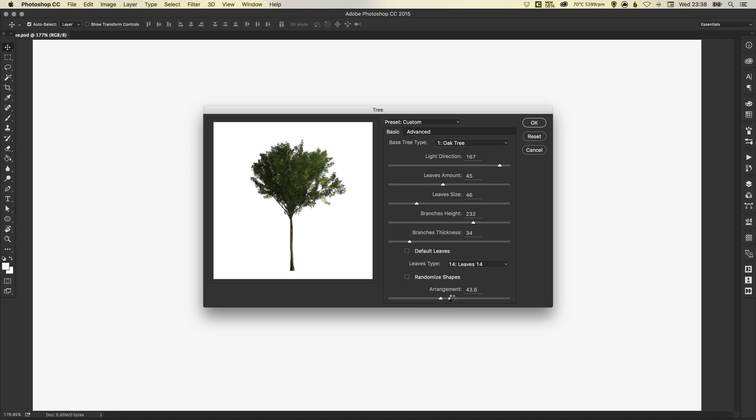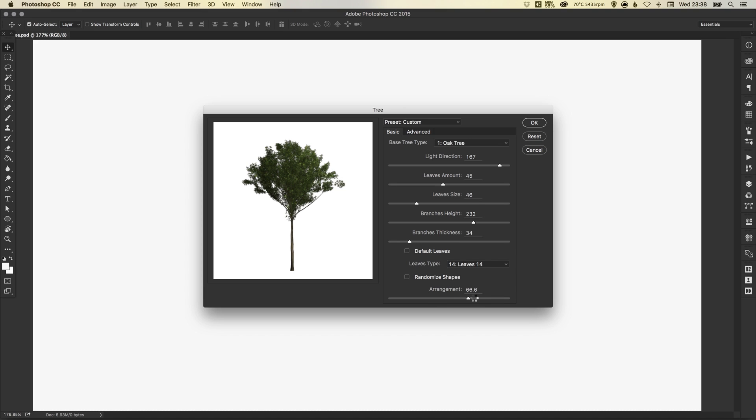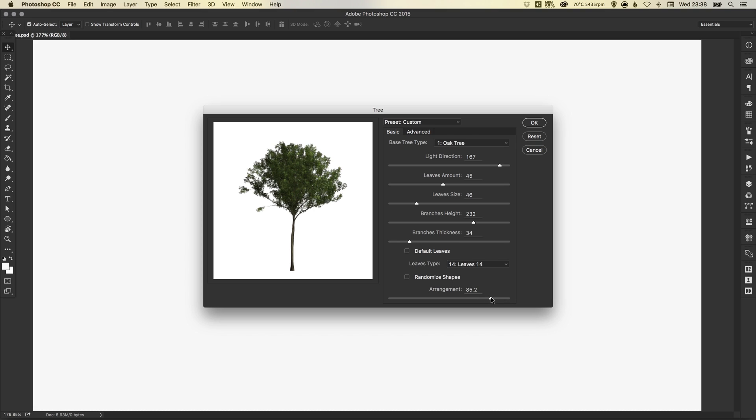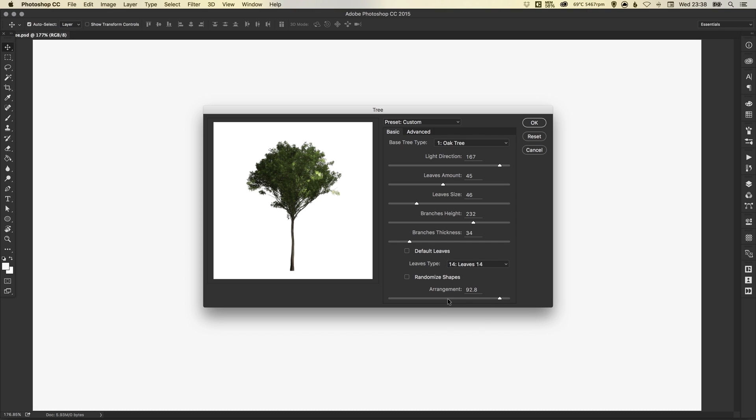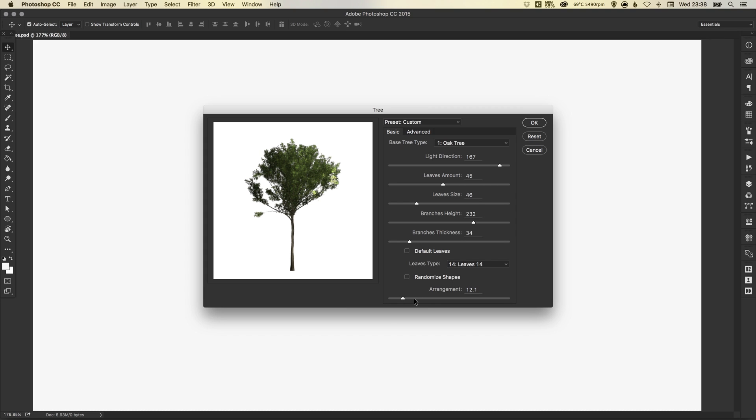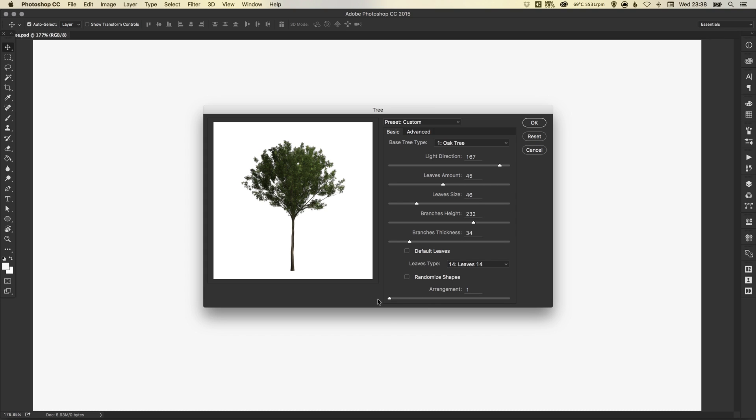Or just drag the slider along the arrangement and using the same options that you selected above, you get lots of different variations based on that same tree type and those settings. That's really good to scroll through and see if you find something that's better than what you've already created. It gives you alternatives that are similar.